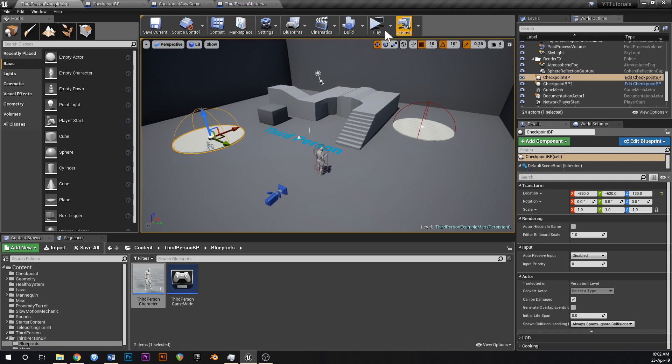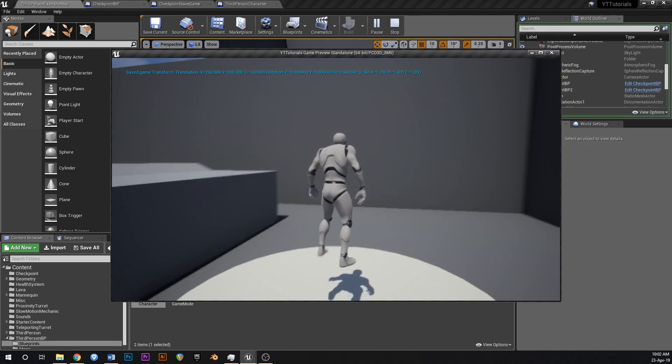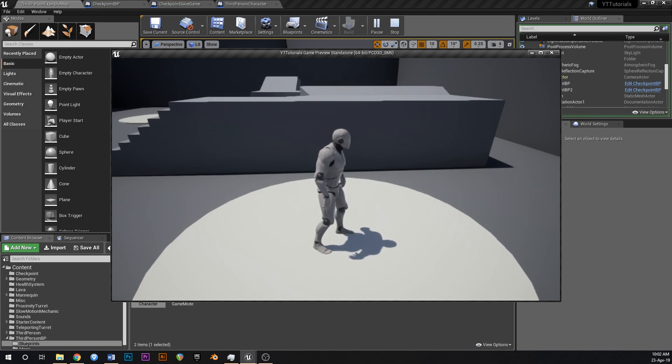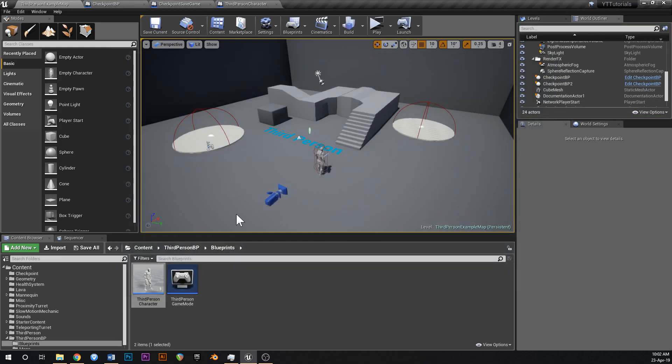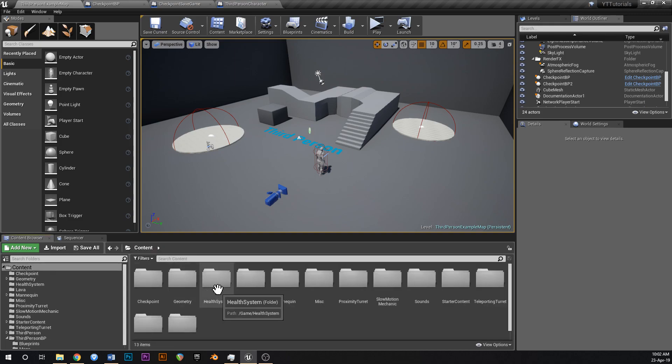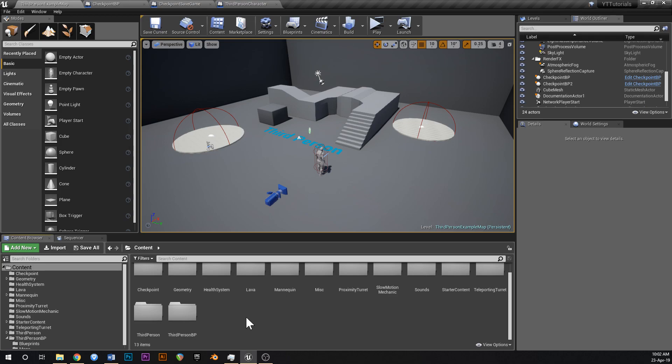Just to show you, if I hit play, we're spawning over here in the center of this checkpoint because that was the last checkpoint that we hit. Today what we're going to do is I'm going to show you how to make a quick little pop-up notification that'll pop up in the corner of the screen, a little widget, just to notify you when you hit a checkpoint to indicate to the player that the game has been saved and that they're free to go and die, and they'll be able to resume from where they left off.